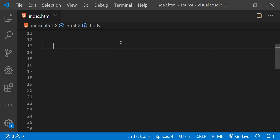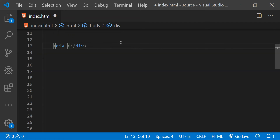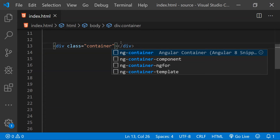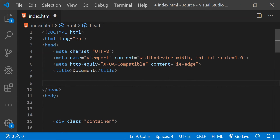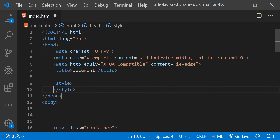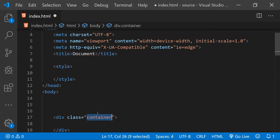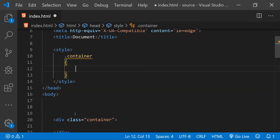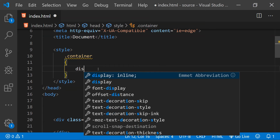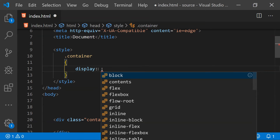To create the CSS grid, first we need to create a container and then define it as a grid. For that I am going to use a div element and set its class name as 'container'. We need to define this div as the grid, so we'll create a style element and then create this class inside it — in the head of the document.